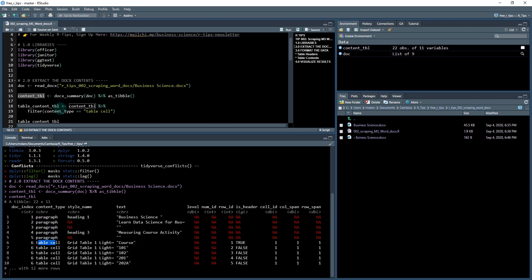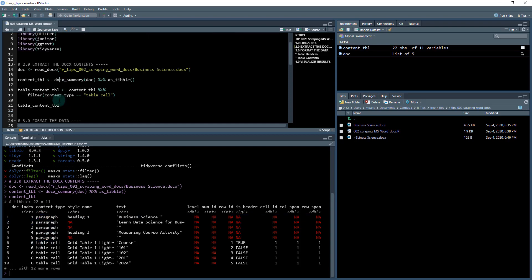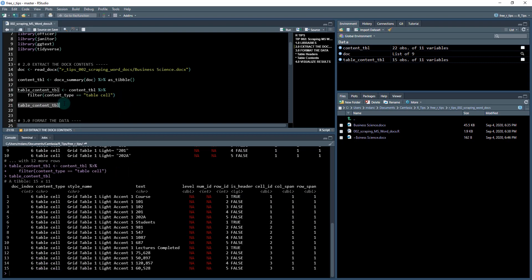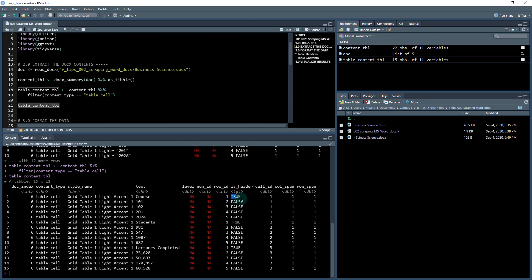What I'm going to do next is filter down the content table. When I run these two lines of code by hitting control and enter, now I have the table content tibble stored. This is my table, it's got all the cells from that table.